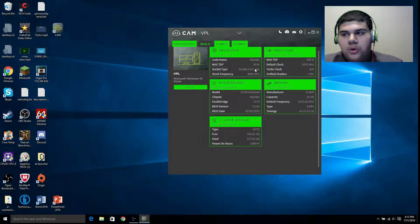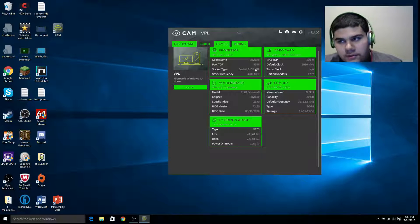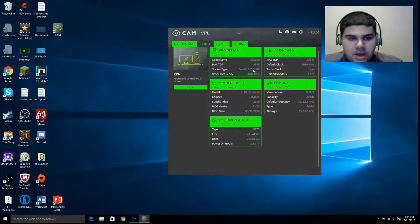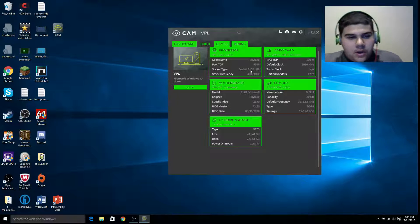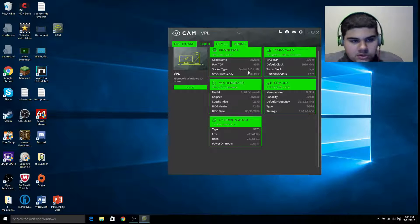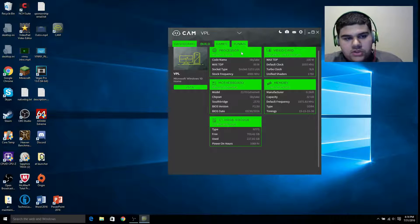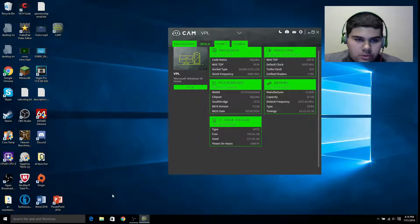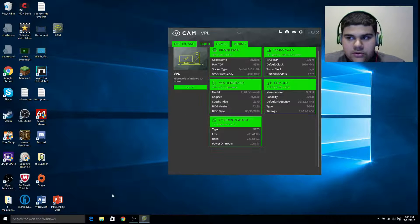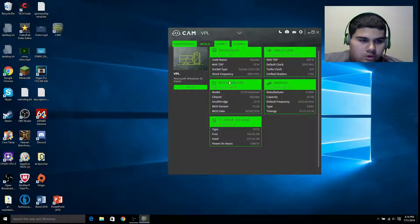It also tells you your socket type. So if you're looking for a new motherboard and you don't feel like searching it up, here you go — my socket type for this CPU is LGA 1151. You go and find a new motherboard, there you go.